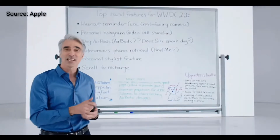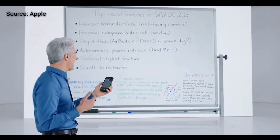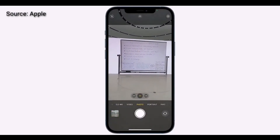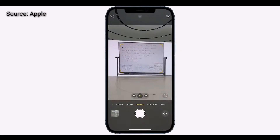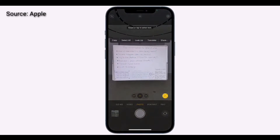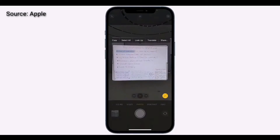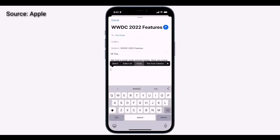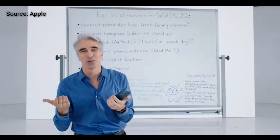Let me show you. Let's say I just finished a meeting with the team, and I want to capture my notes from the whiteboard. I can now just point the camera at the whiteboard, and an indicator appears here in the lower right. When I tap it, the text just jumps right out. I can use my normal text selection gestures — just drag and copy. Now I can switch over to Mail and paste those in, and then send this off to Tim. How cool is that?